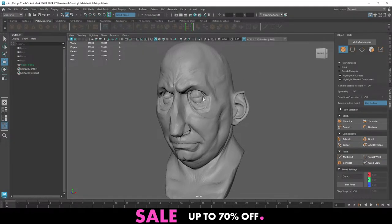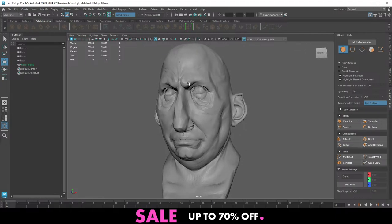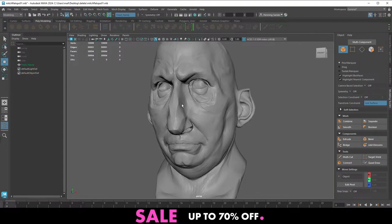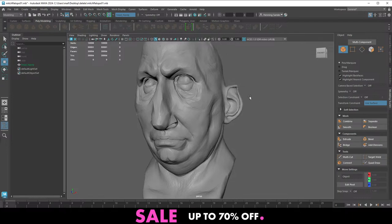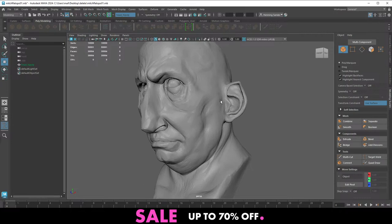Question: can you retopologize in ZBrush or do you need Maya? You can technically do it in ZBrush, but it's highly recommended against — ZBrush is not a retopology tool. You don't need Maya specifically. You can use TopoGun, which is pretty cheap, or Blender, which is obviously free and has decent retopology tools — we have plenty of free tutorials on that on our YouTube channel. Any tool works, but you need a proper retopo tool.